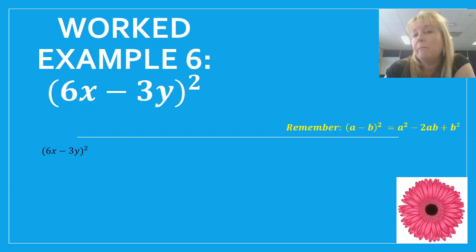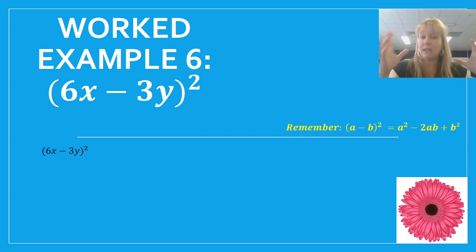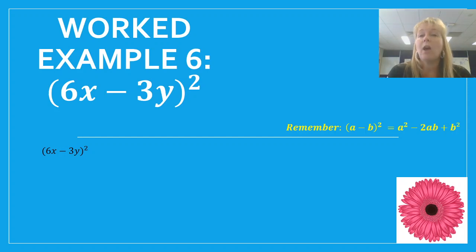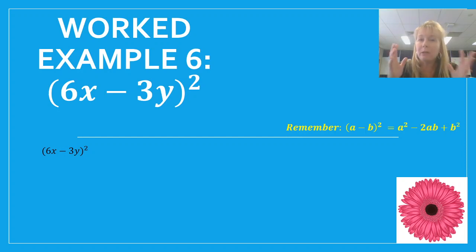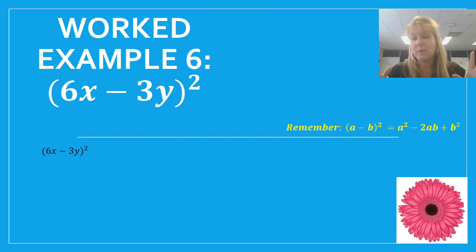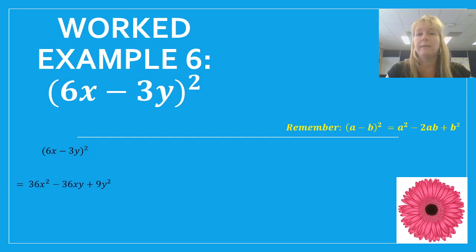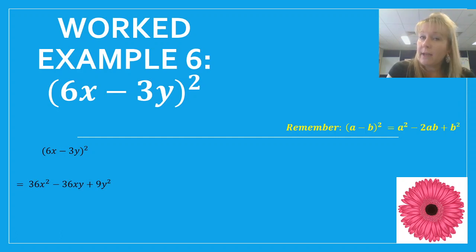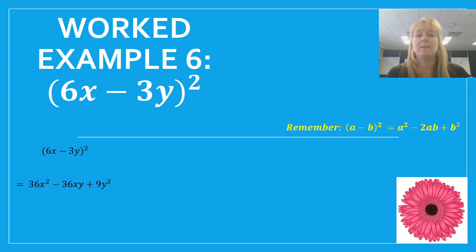Let's look at something slightly more complex: 6x take away 3y all squared. First term is 6x squared — the coefficient gets squared too — 6 squared is 36, giving 36x squared. Then the middle term: 6x times 3y gives 18xy, doubled is 36xy, and it's subtracted, so minus 36xy. On the end, the last term 3y squared: 3 times 3 is 9, y squared as well, giving plus 9y squared. So the answer is 36x squared minus 36xy plus 9y squared.